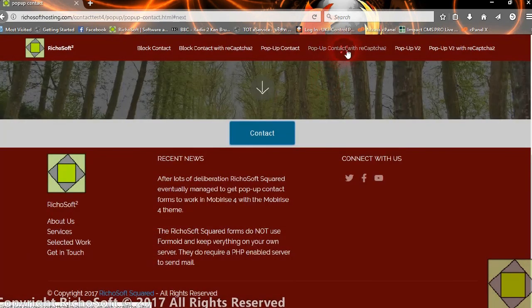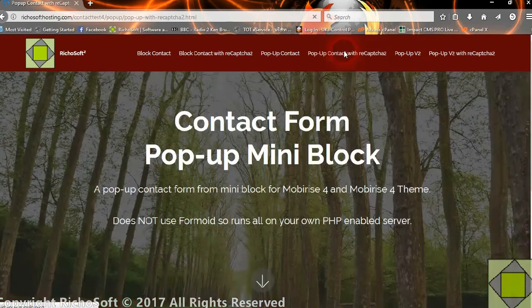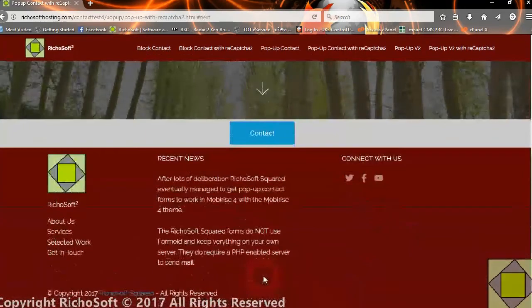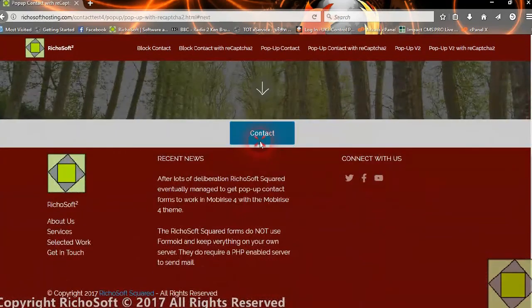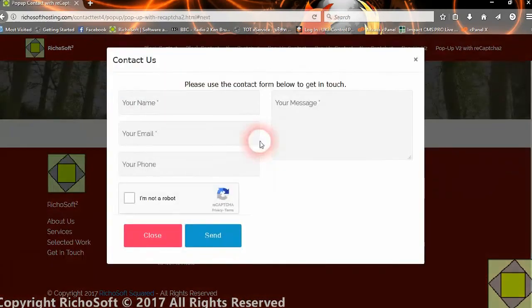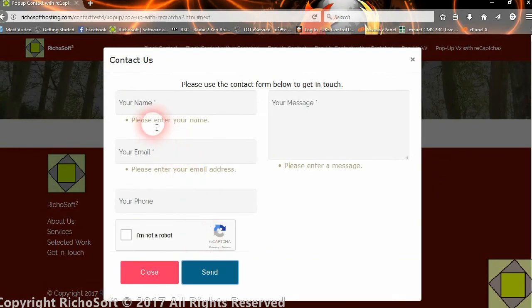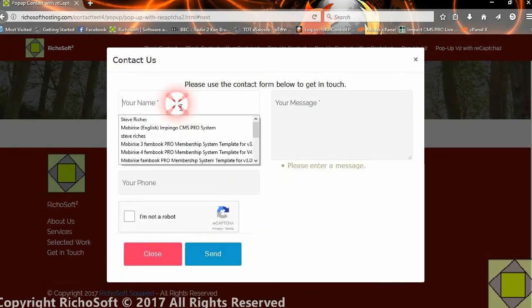Then the same form only with reCAPTCHA. Again, if you click send without completing it, you'll get the validation messages.